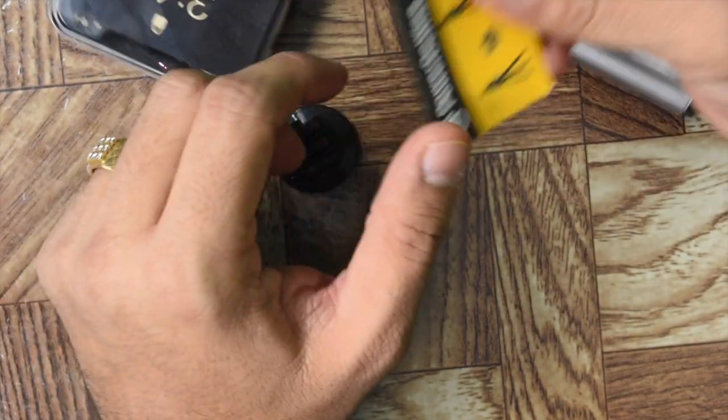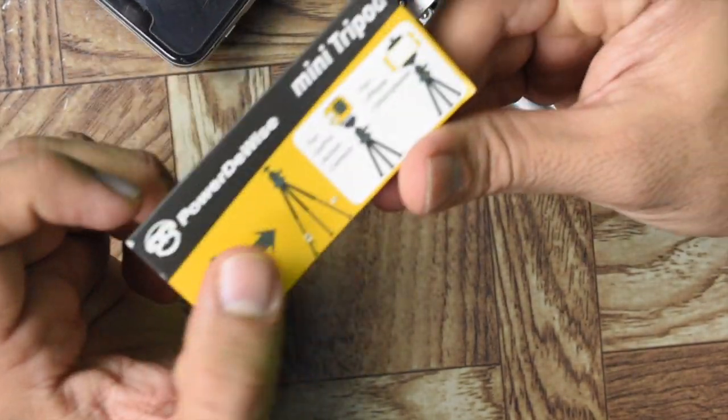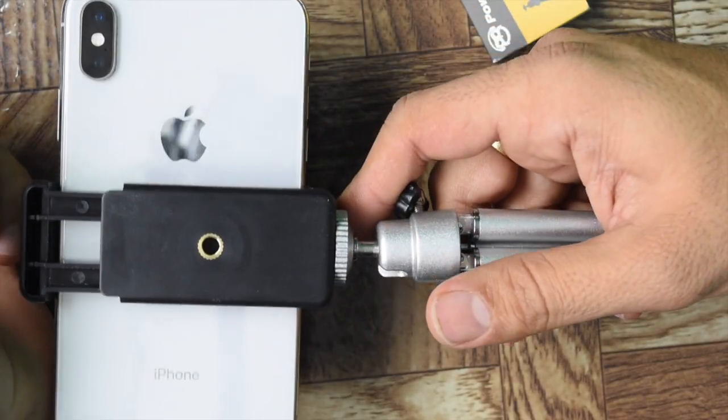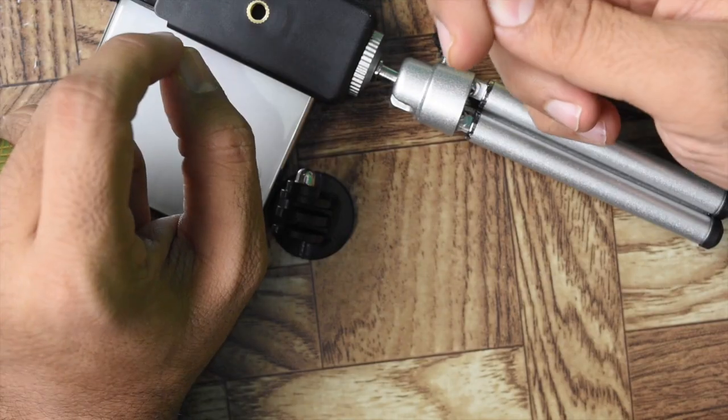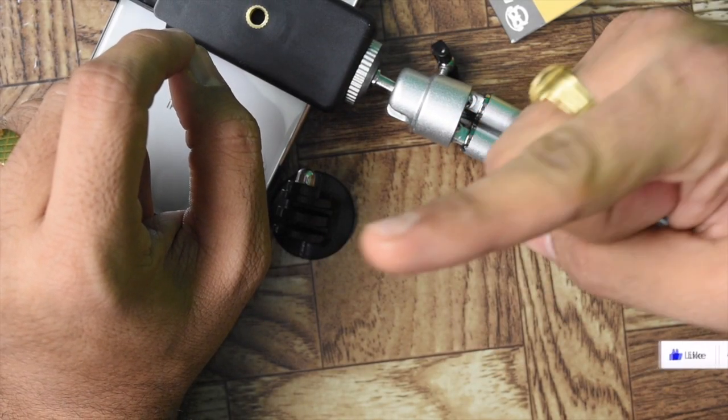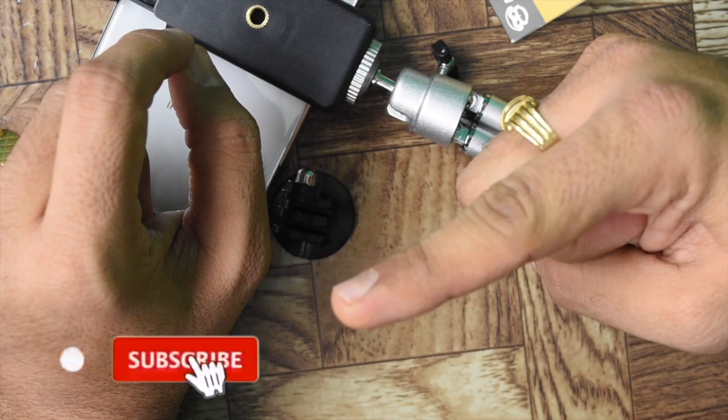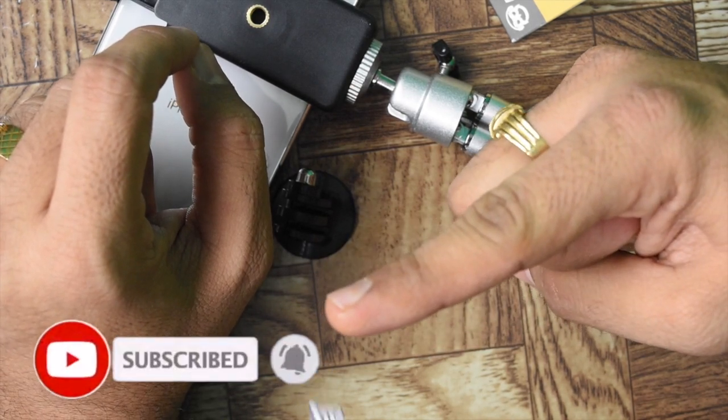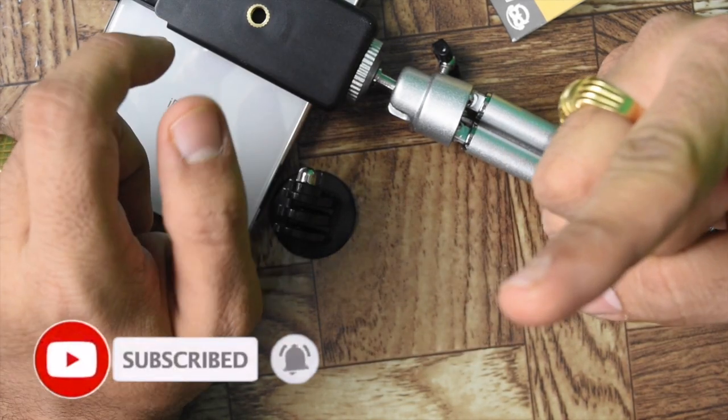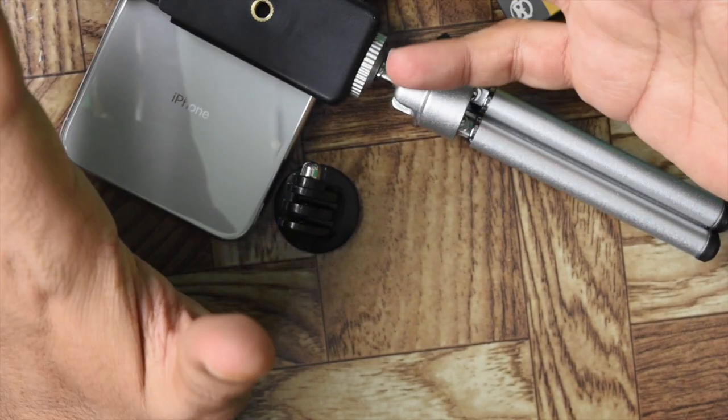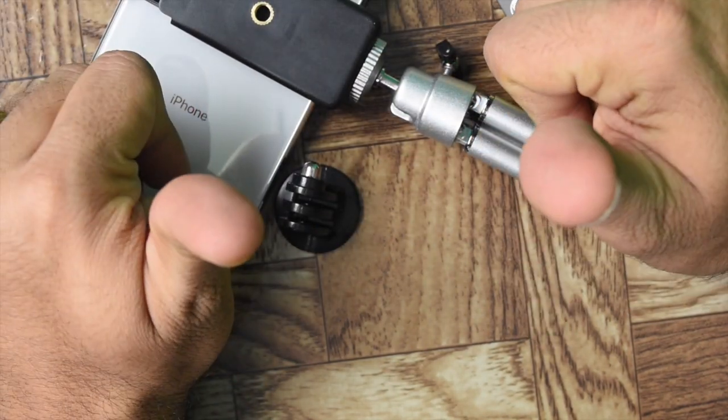Yeah, that's a quick review about the Power Device mini tripod. So let me know how did you find this video. If you like this video, hit the like button, don't forget to subscribe to my channel, don't forget to hit the bell icon, and let me know your comments as well as share this video with your friends. Thank you and cheers.